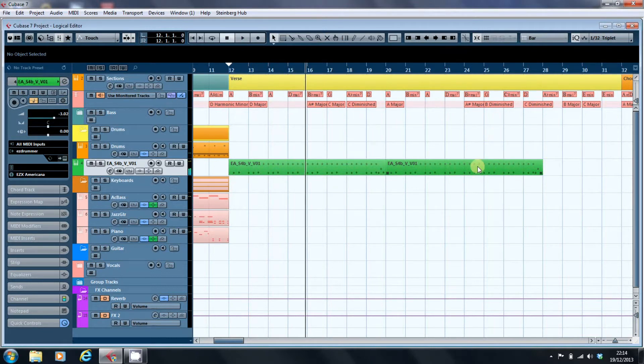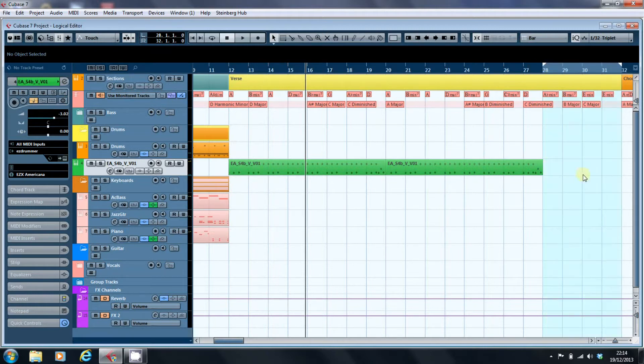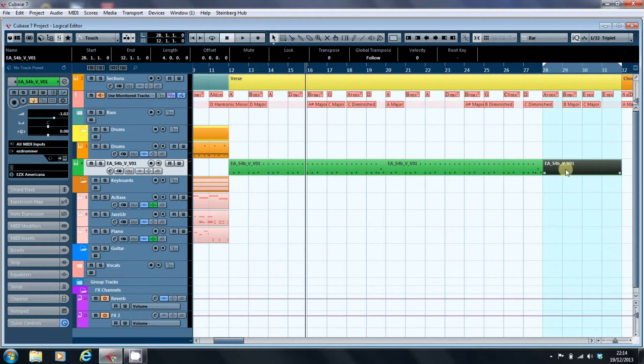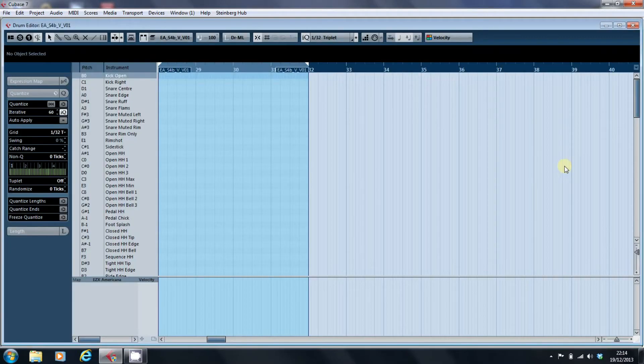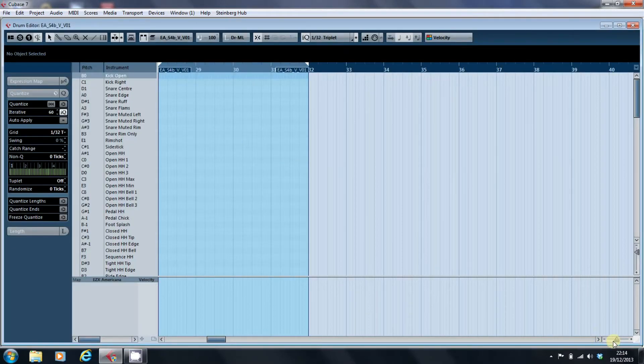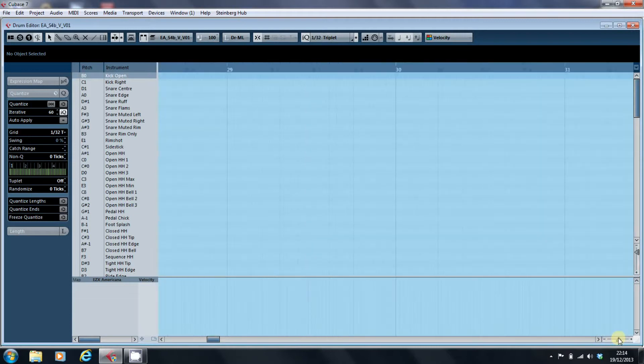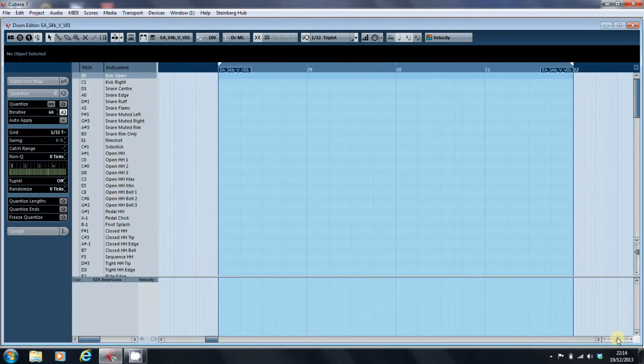So it's a half time feel, so what I'm going to do now is create a new part there, and we'll open that up for editing in the drum map, give ourselves a bit of space.